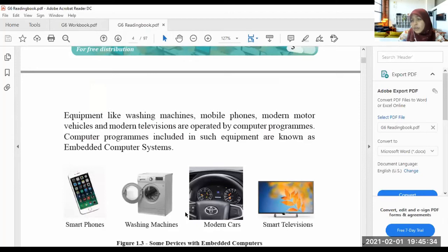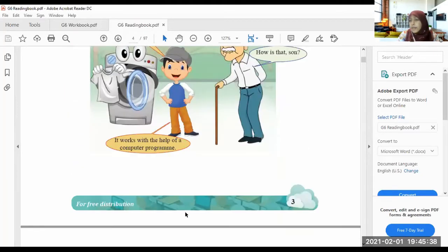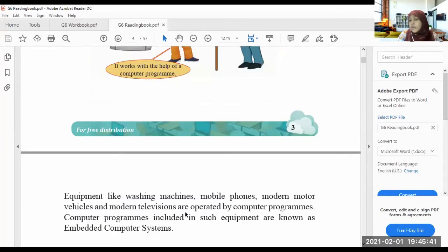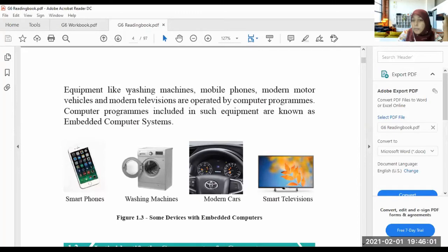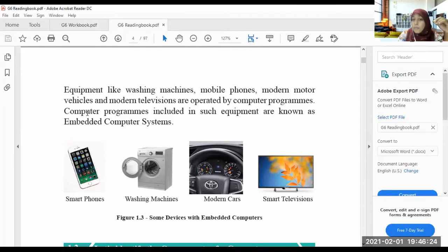So what are these devices with embedded computers? Equipment like washing machines, mobile phones, modern motor vehicles, and modern televisions are operated by computer programs. When we think about those machines, all of these machines have an embedded computer system. They are operated by computer programs.